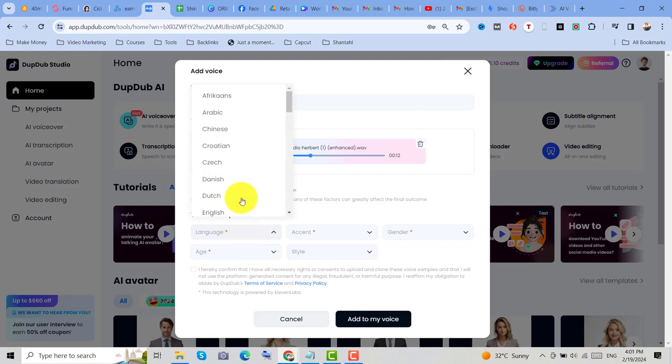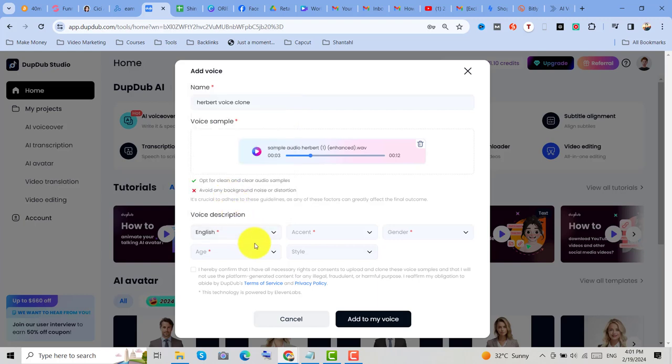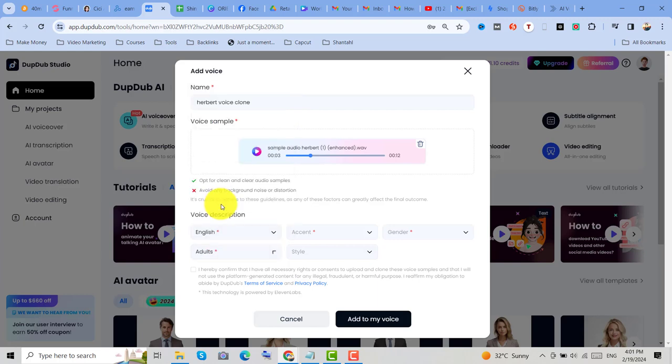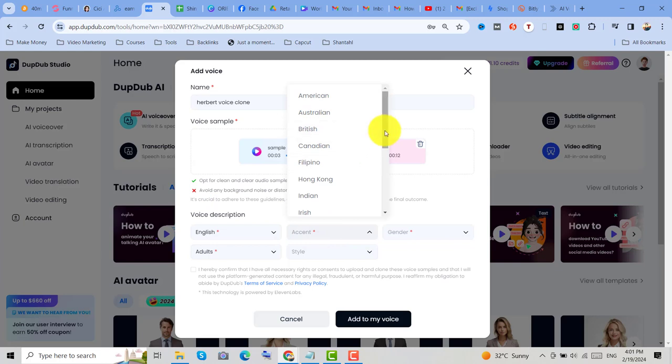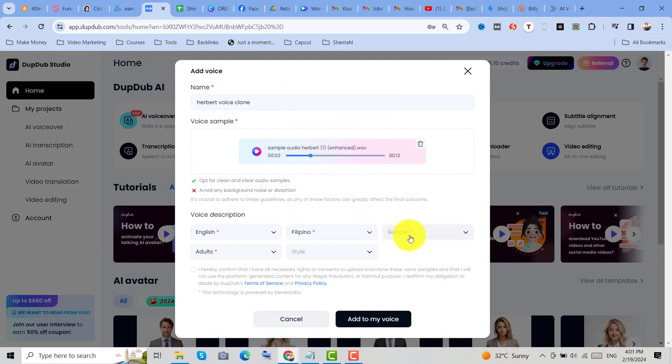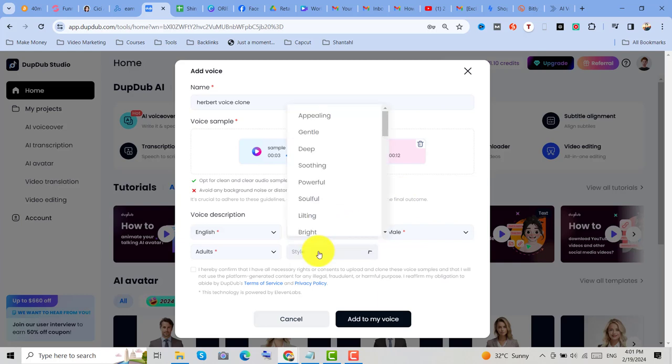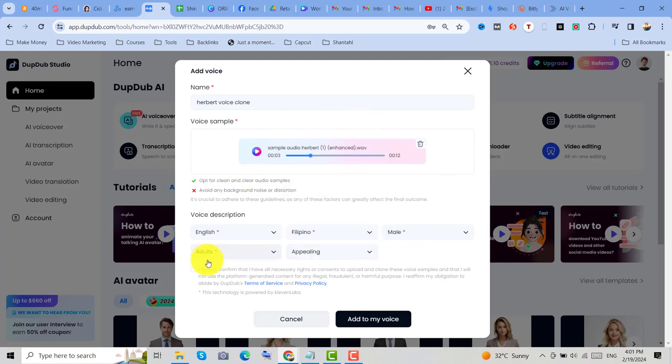So example, we will use English, then the age, adult, accent, let's see, Filipino, then gender, male, and style, appealing.